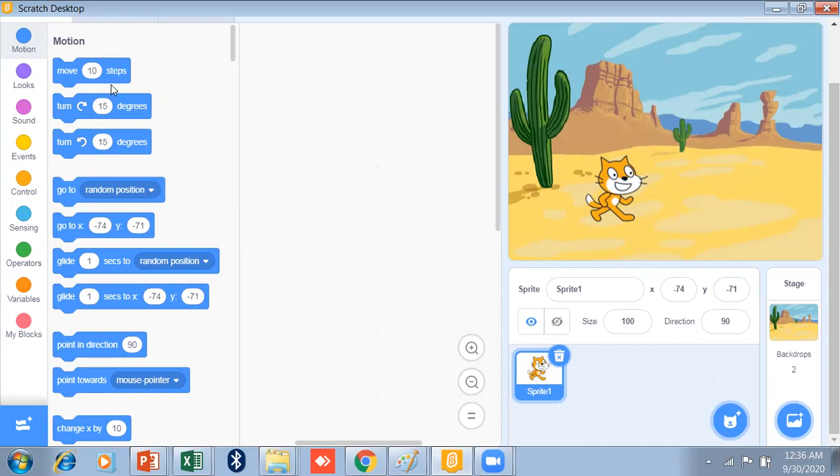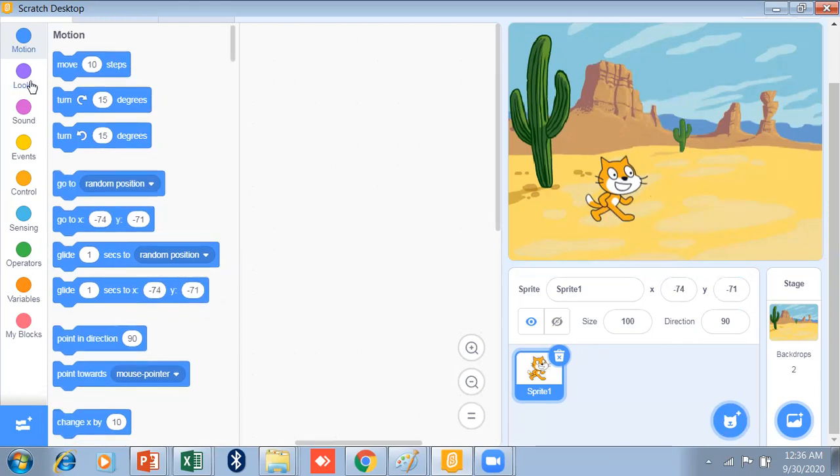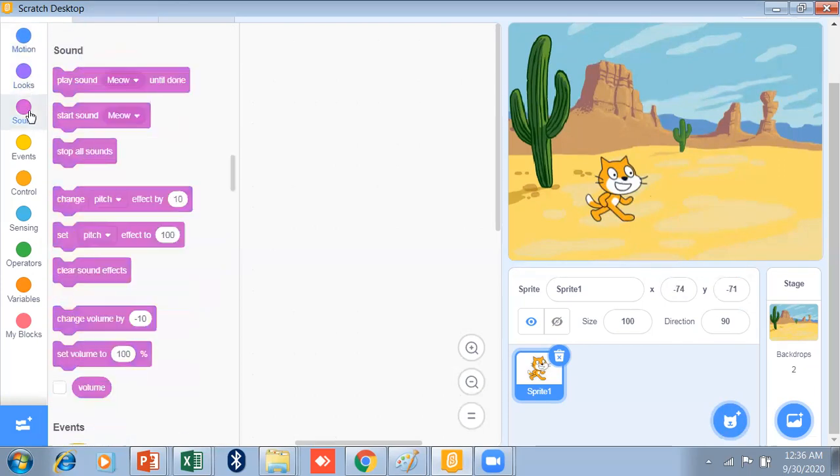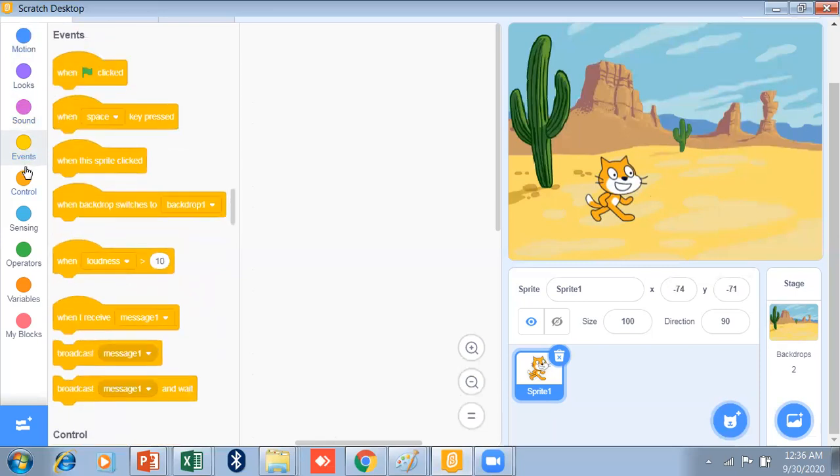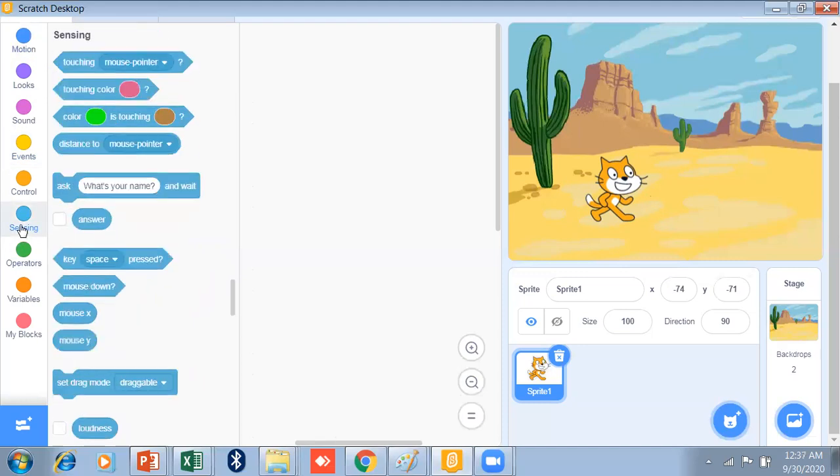This is a motion block. Looks, sound. You can add sound events. Very important block is there. And one of the most important is sensing. This is sensing. It is the most important. Whenever you want to create your game, like if you want to give the effects or sound effects and you can change the color of the touching color, then it is very useful.